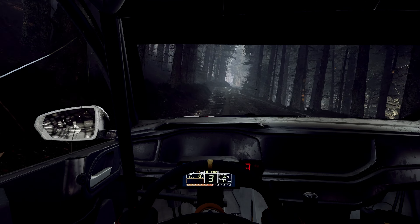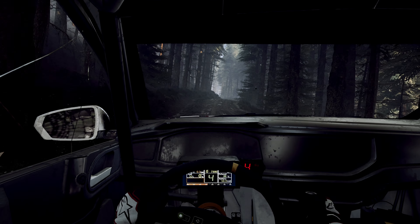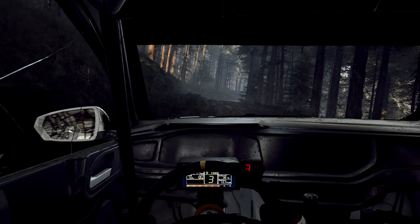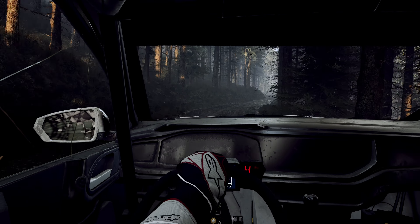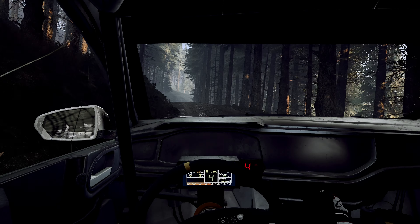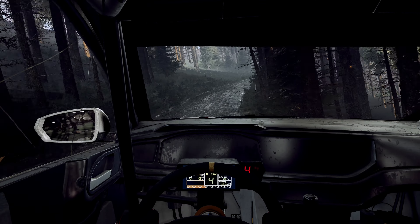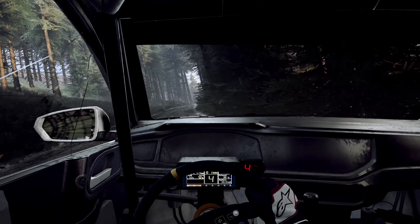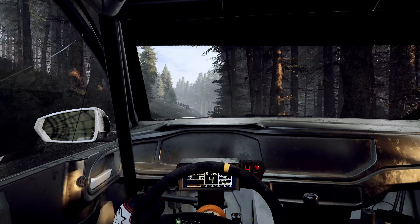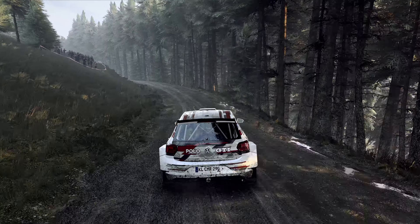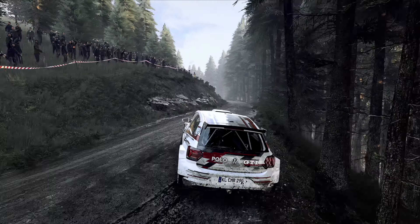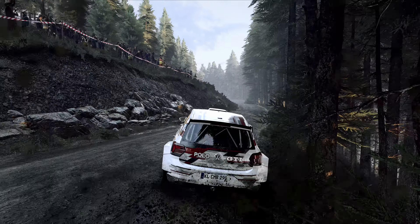5 left, 5 left, 5 right over bump, 5 left over jump, 5 right long, opens over crest, back camber. Into 4 left long over crest, 50, 3 left, tightens over crest, don't cut.